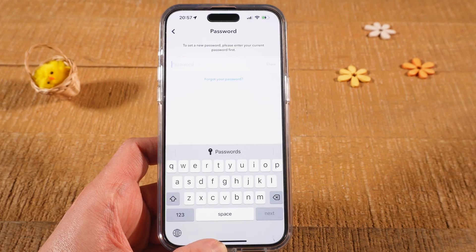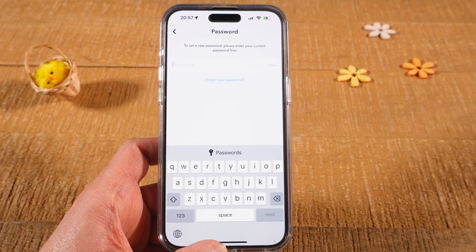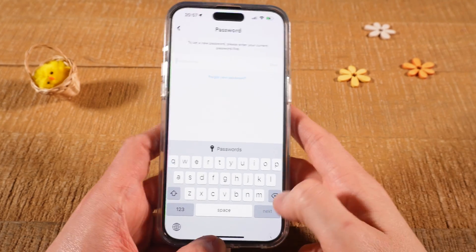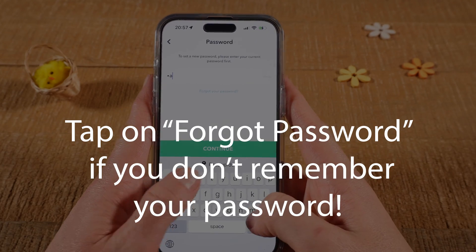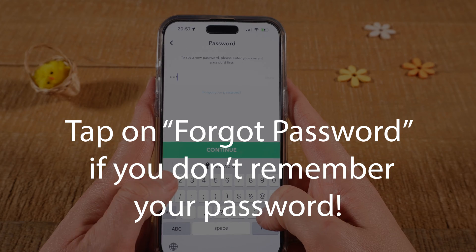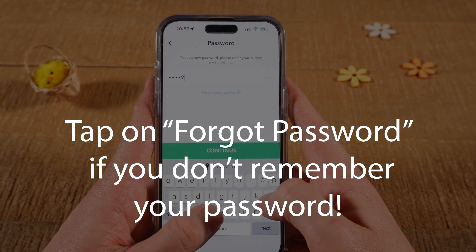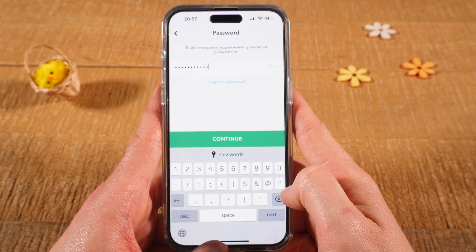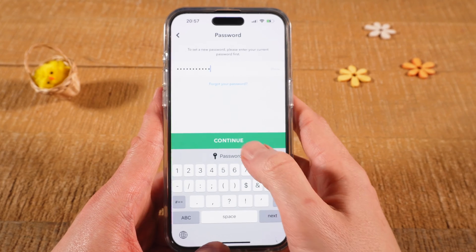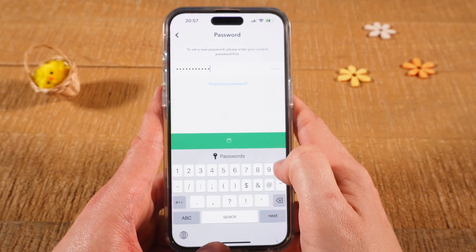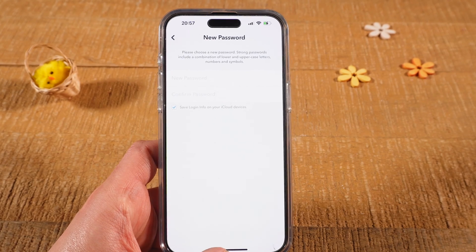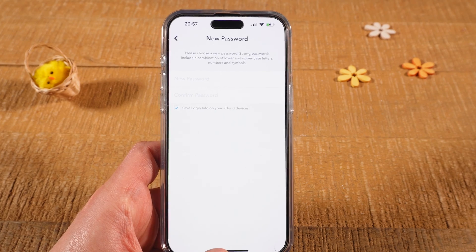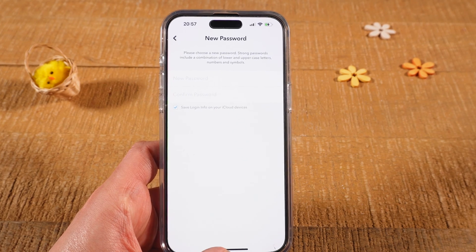Now to change the password please enter your current password first. And then tap on continue. You can now change your password by defining a new password.